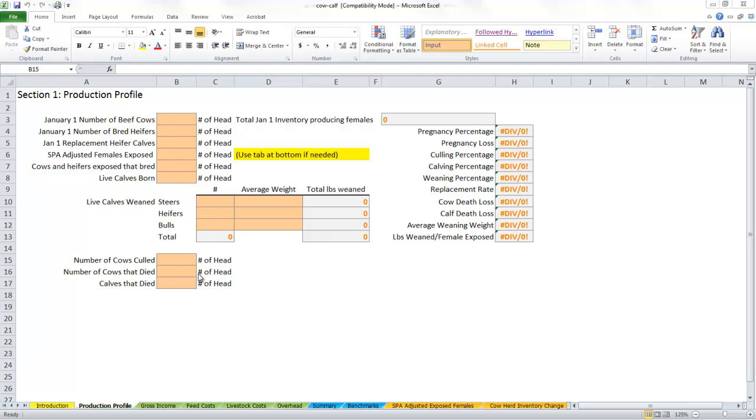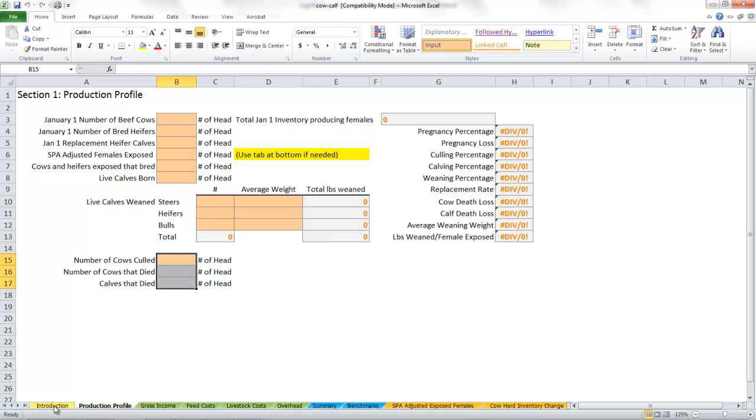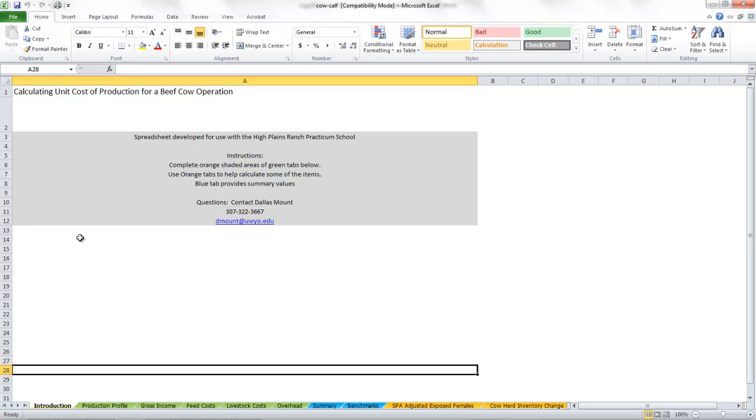Okay, so we're ready to talk about the cow-calf side and doing a unit cost of production on a cow-calf enterprise. First thing you want to do is get the cow-calf spreadsheet. We start at the tabs. The first tab gives my name and contact information, and then we start into the production profile.